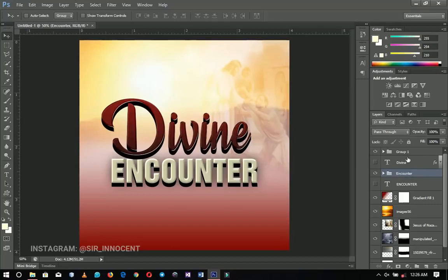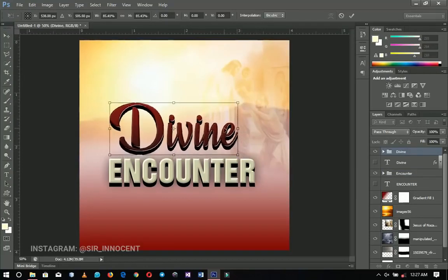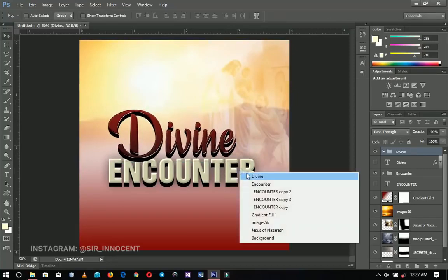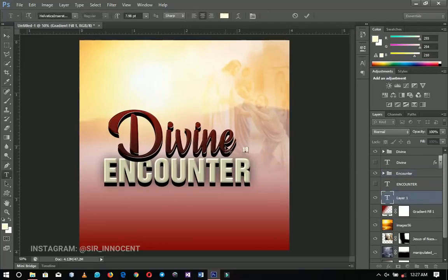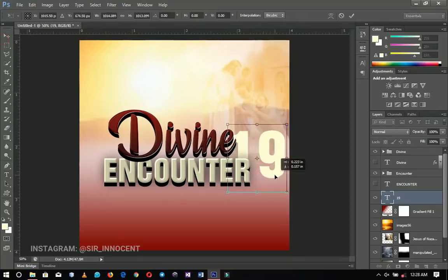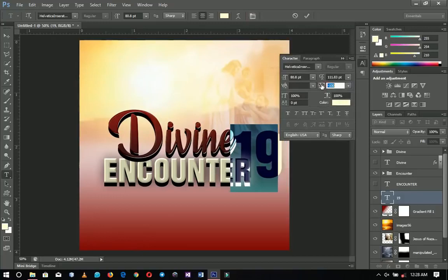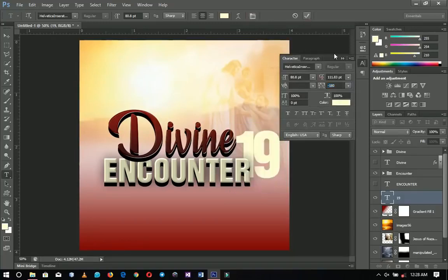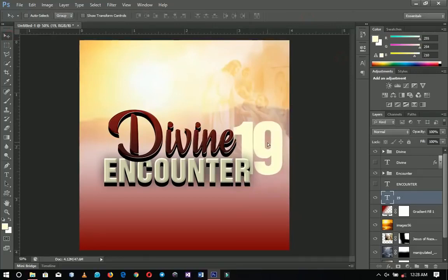You can rename the grouped layers — for example, 'Divine Text' and 'Encounter.' I'll squeeze the 'Divine' group a little bit as it looks too big, then adjust the 'Encounter' group as well since it's grouped and easy to manipulate. Now I'll add the year '19' using the font Her Vertical Insert. I'll press Ctrl+T to open it up, then use the Toggle Character panel to close up the spacing, and resize it to fit the composition.